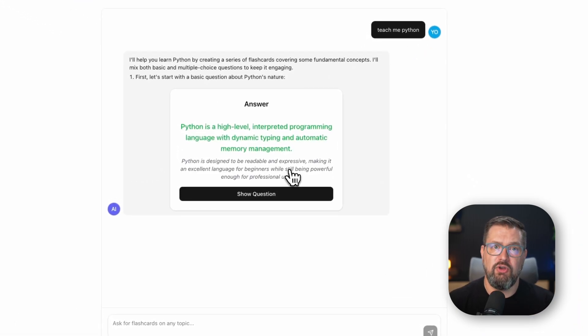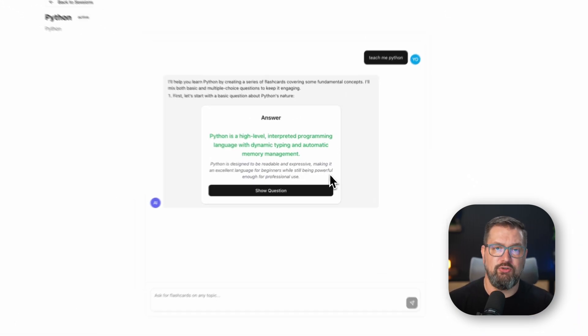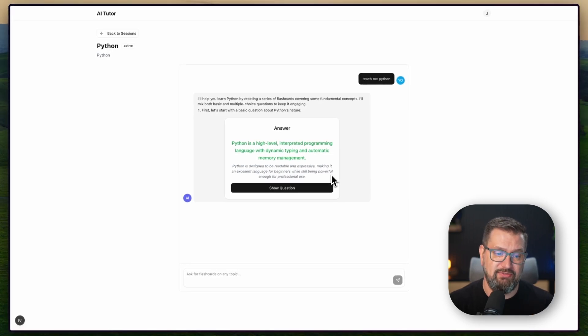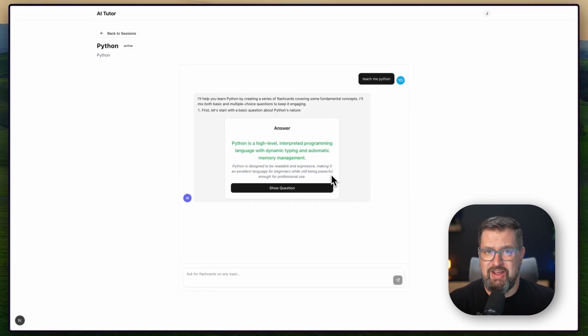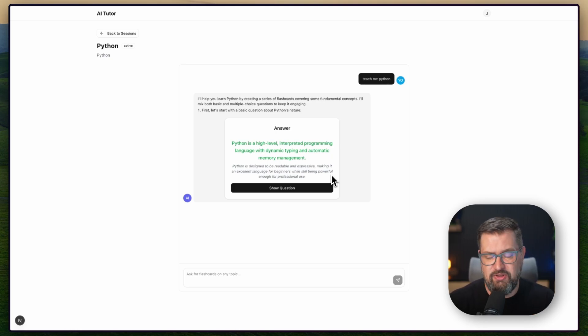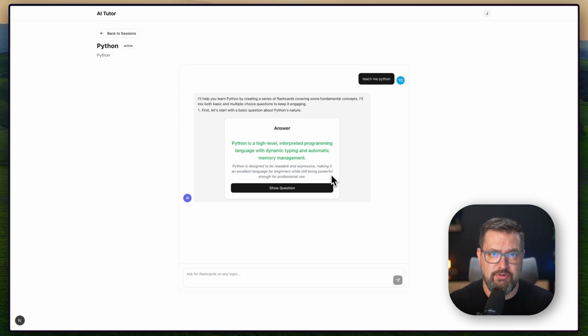UI components with state management, event handlers, and interactive logic. This isn't just a chatbot, it's a generative UI for education, and it changes everything about how we think about AI-powered applications.